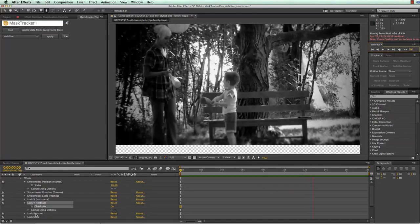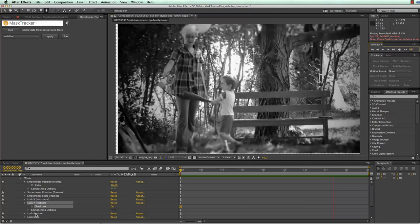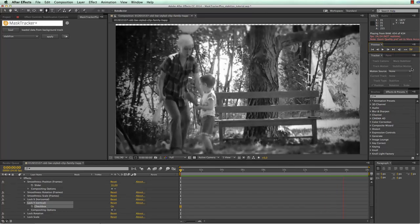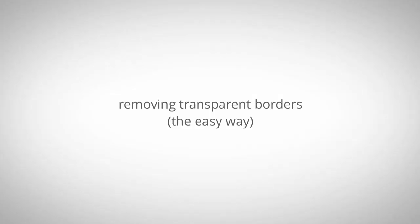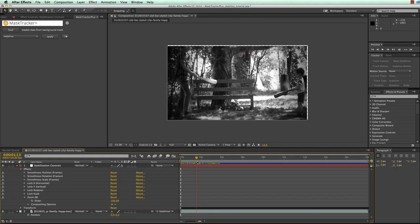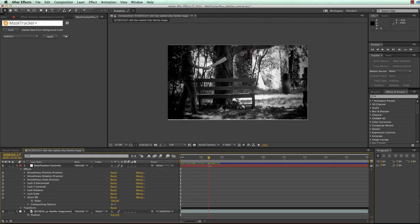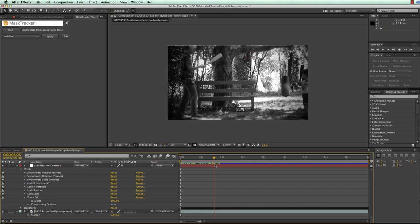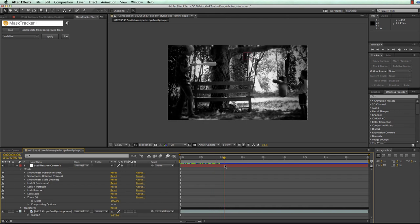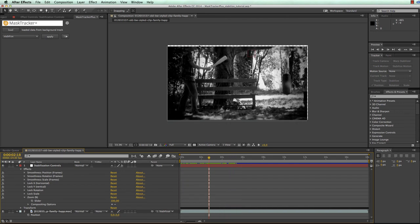Similarly you also have these lock options for rotation and scale. MaskTracker Plus offers two options to get rid of the transparent edges at the borders that occur during the stabilization process. Here we are at a frame where this border is pretty large.